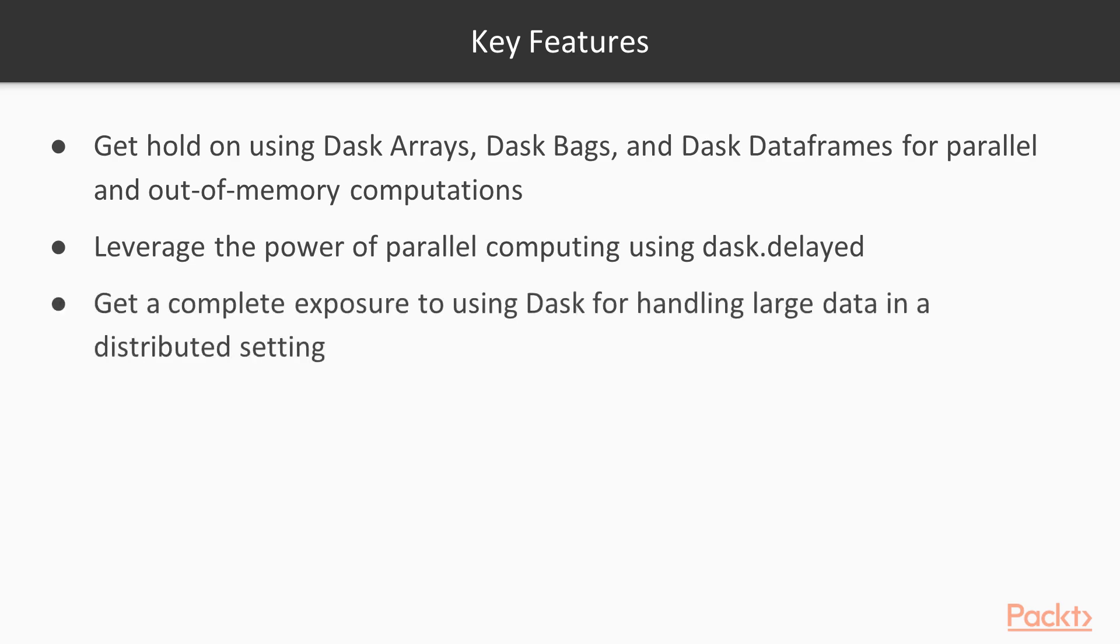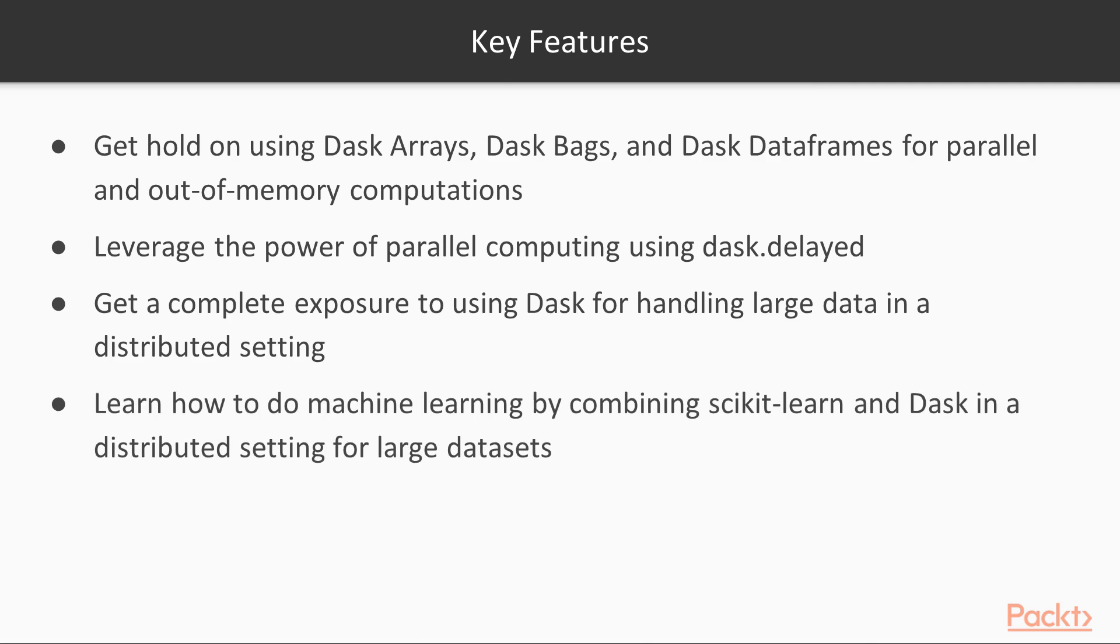You will also get a complete exposure to using Dask for handling large data in a distributed setting or even on your local Dask cluster. You will also learn how to do machine learning by combining scikit-learn and Dask in a distributed setting for large datasets as well.